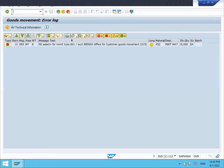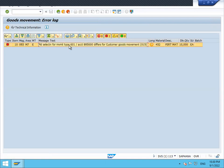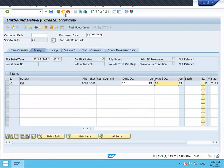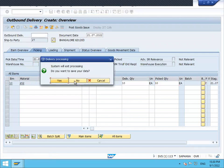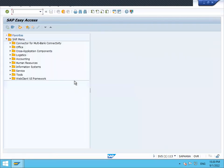See here, this is the error message they are saying. Field selection for movement types, 601, 895000 differs for customer goods movement 015. So we'll see how to rectify this error. This is a support ticket. Let's rectify this error. Go to SE38.